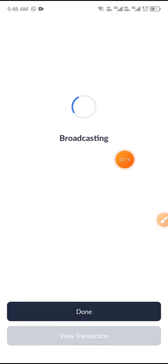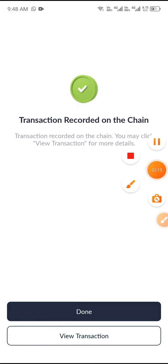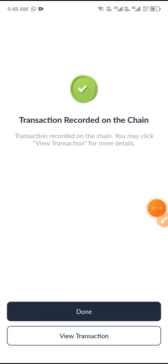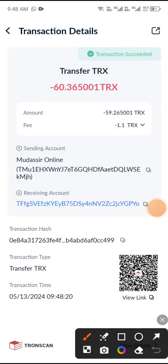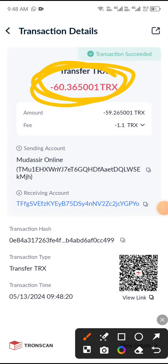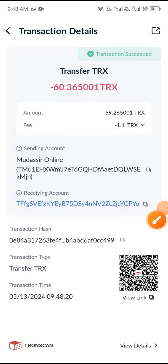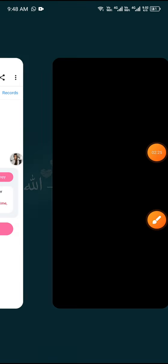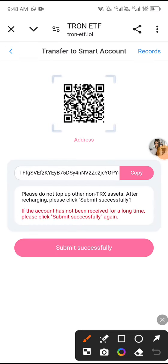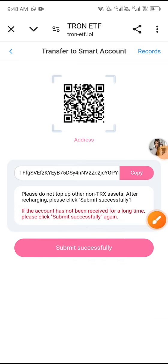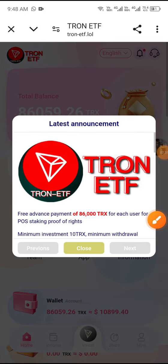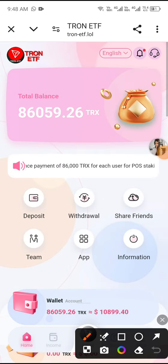You can see my transaction is in progress. Wait a moment — the transaction completed successfully. Click View Transaction and you can see 60 TRX deposit transfer completed. After sending 60 TRX, click Submit Successful.